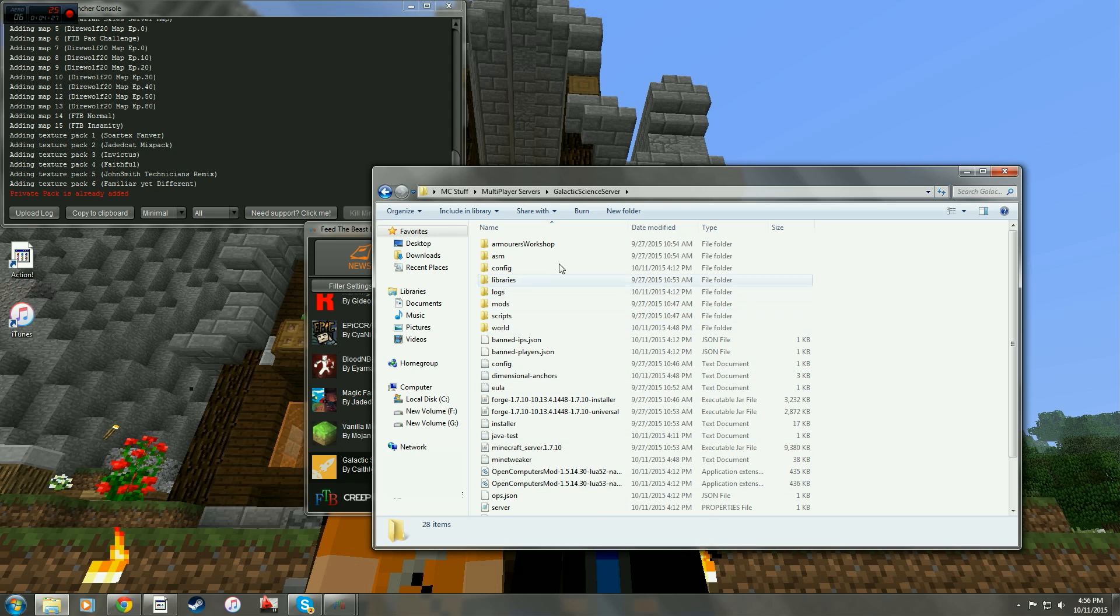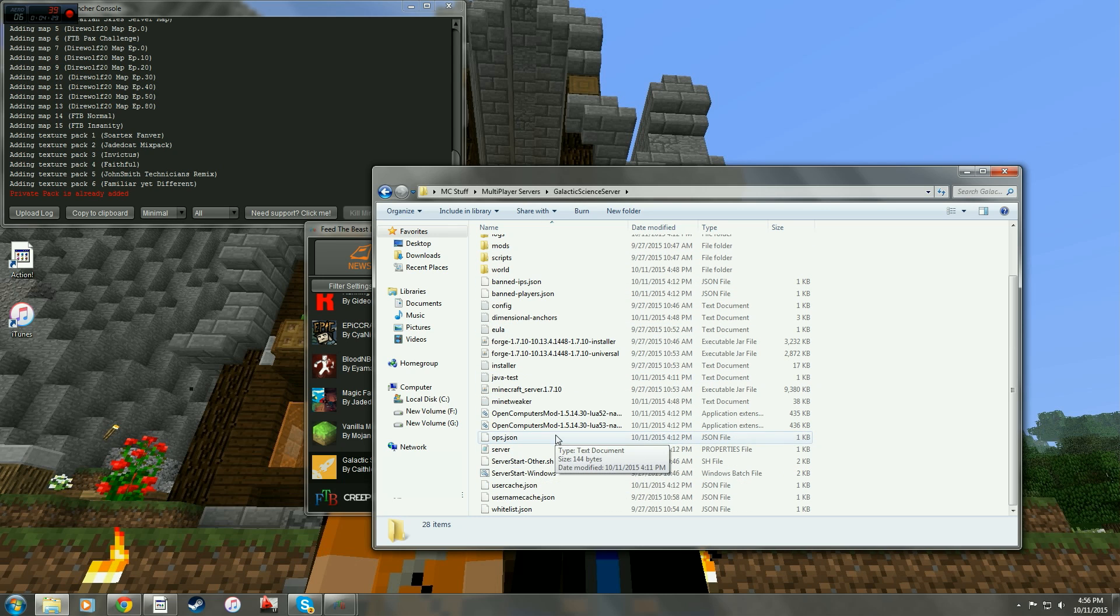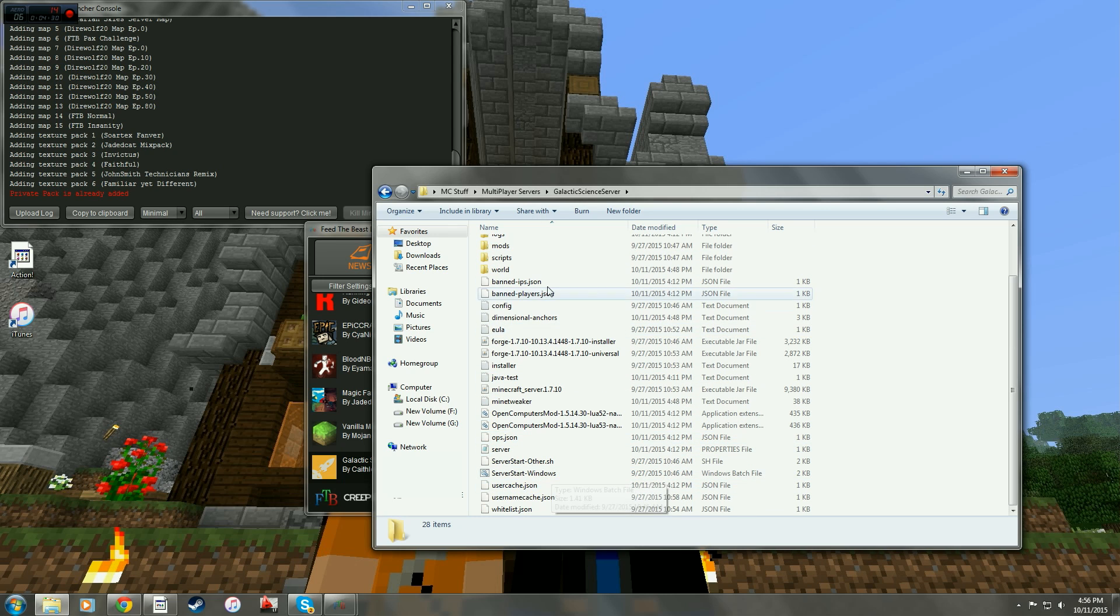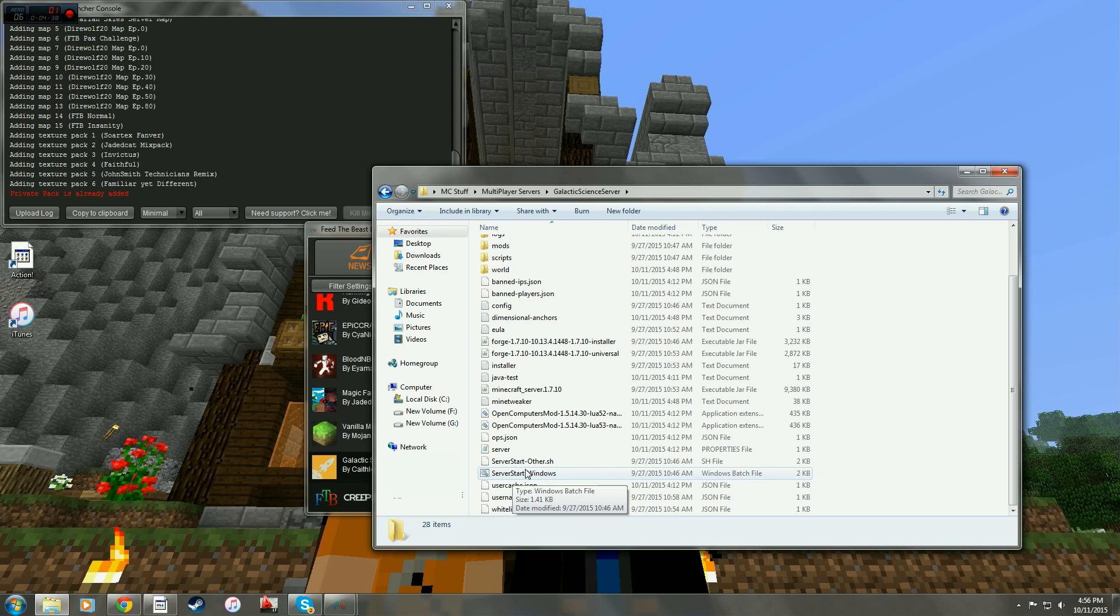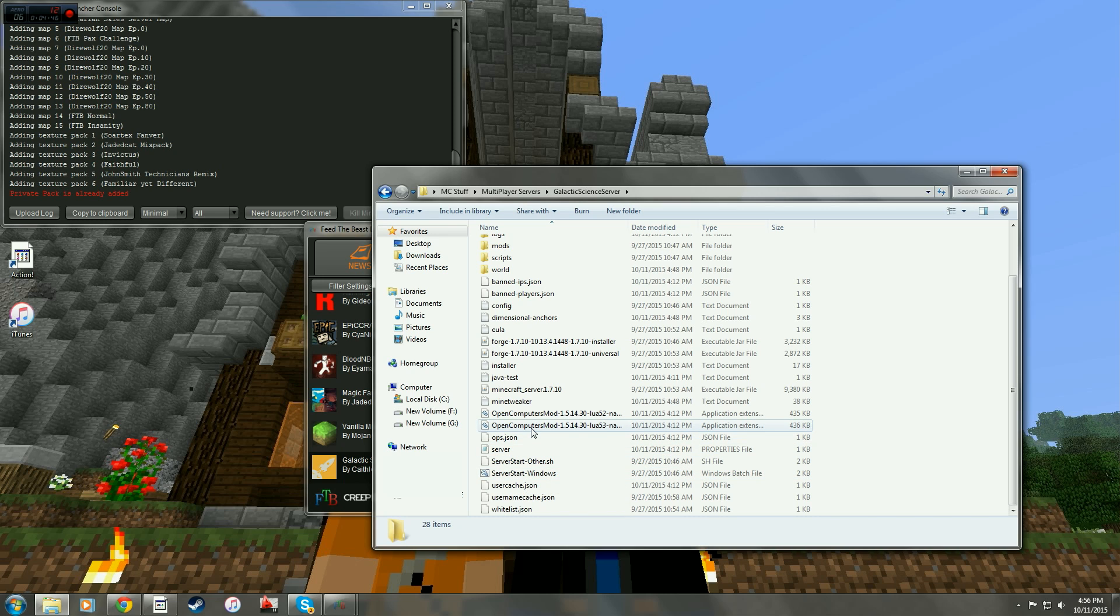Once you unzip it, everything you need is right here inside of this file, under that folder. The server start dash windows batch file right here, when you click on it, it will install all the mod packs into that server that you need.